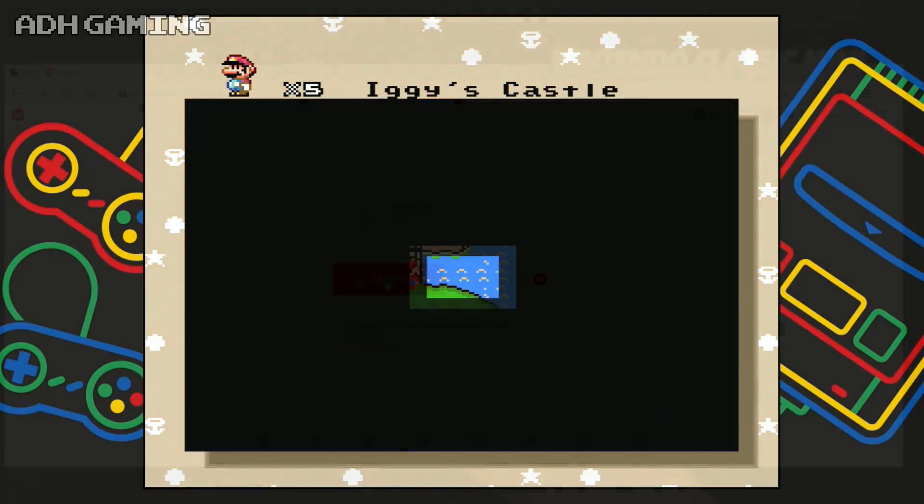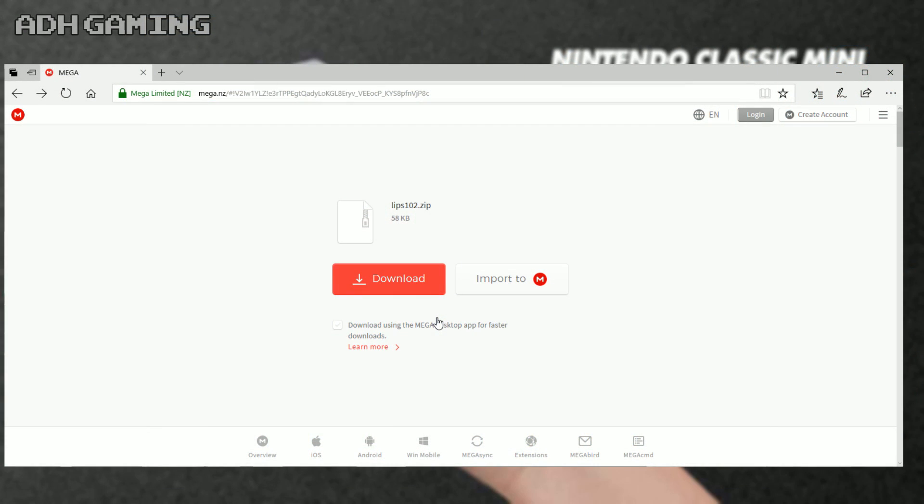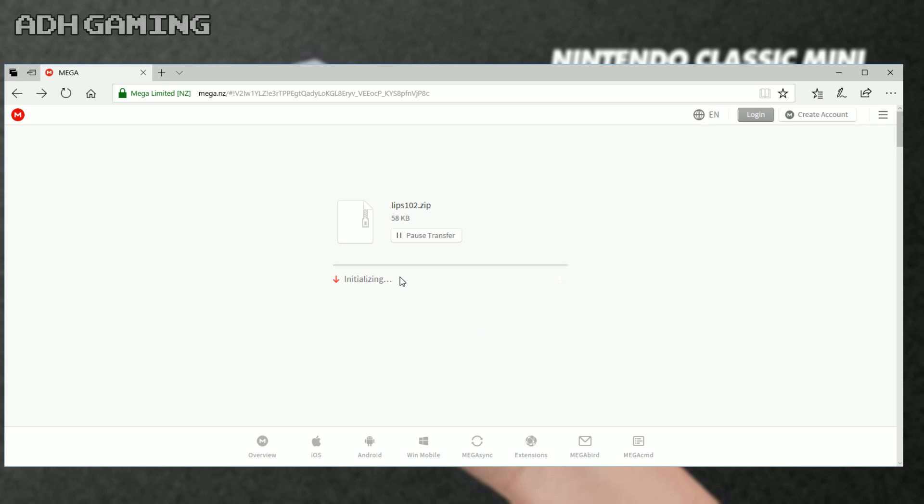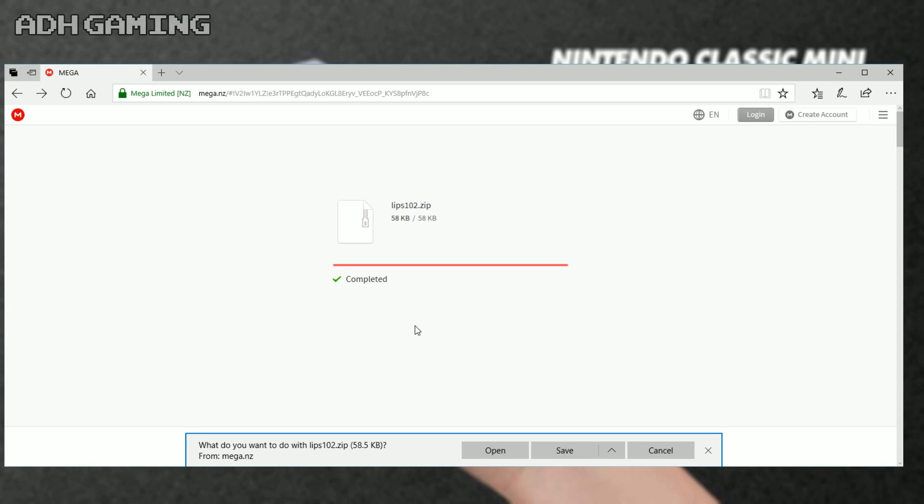Firstly, download Lunar IPS. I put a link down below in the description under the video. Just download this and save it somewhere on your computer. We're going to be using Lunar IPS to patch your ROMs.